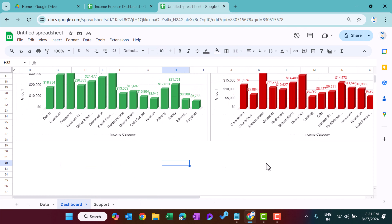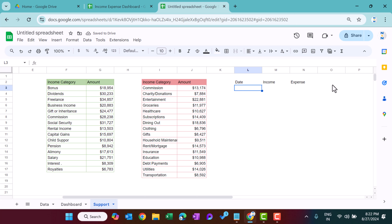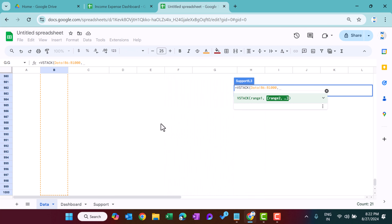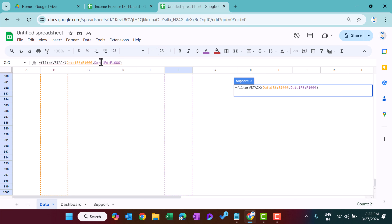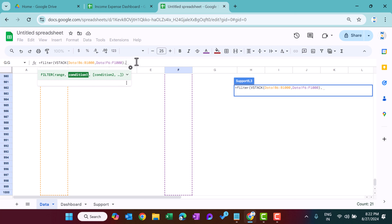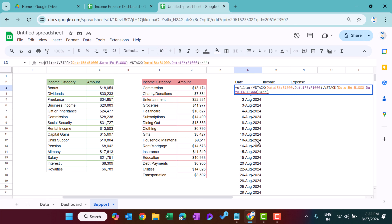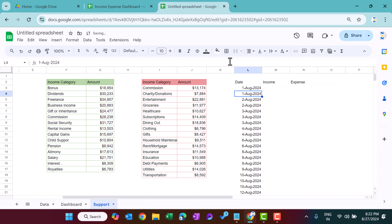Now create a line chart for the daily trend. In the support sheet, set up columns for Date, Income, and Expense. For the date column, use VSTACK to combine the date column from the income table and the date column from the expense table. Wrap this in a FILTER function to exclude blanks, then wrap in SORT to sort by date.